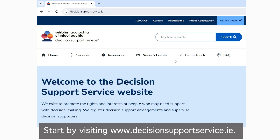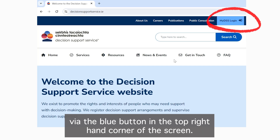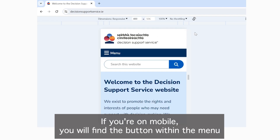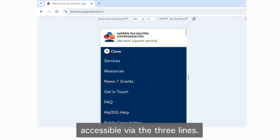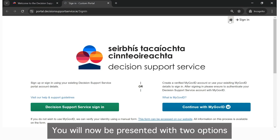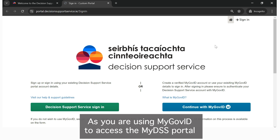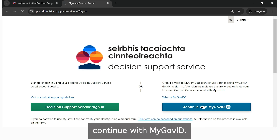Start by visiting our website, DecisionSupportService.ie. When you are on our website, the portal will always be accessible via the blue button in the top right hand corner of the screen. If you are on mobile, you will find the button within the menu accessible via the three lines. You will now be presented with two options. As you are using MyGovID to access the MyDSS portal, you will need to click the blue button which contains the words: Continue with MyGovID.